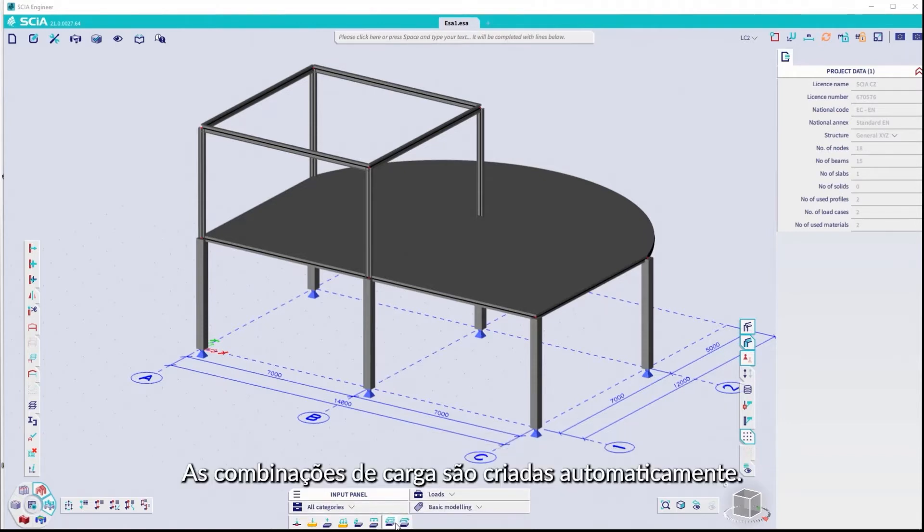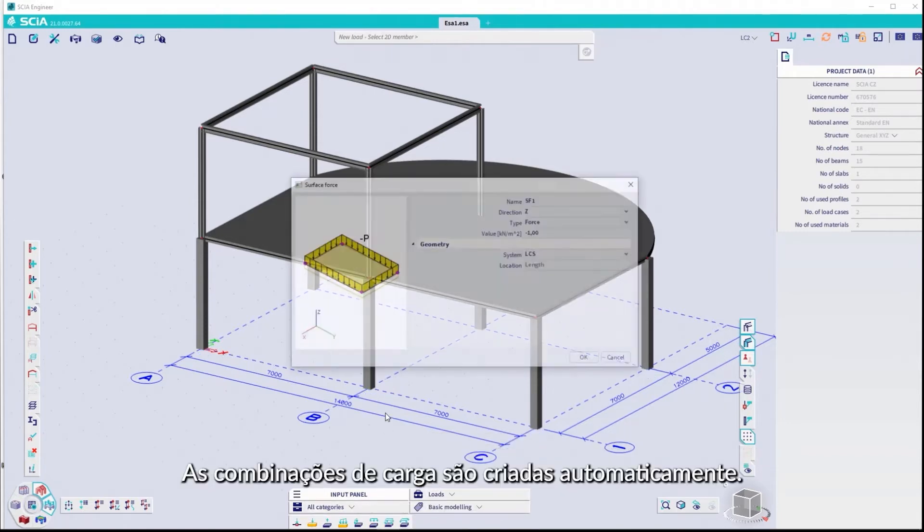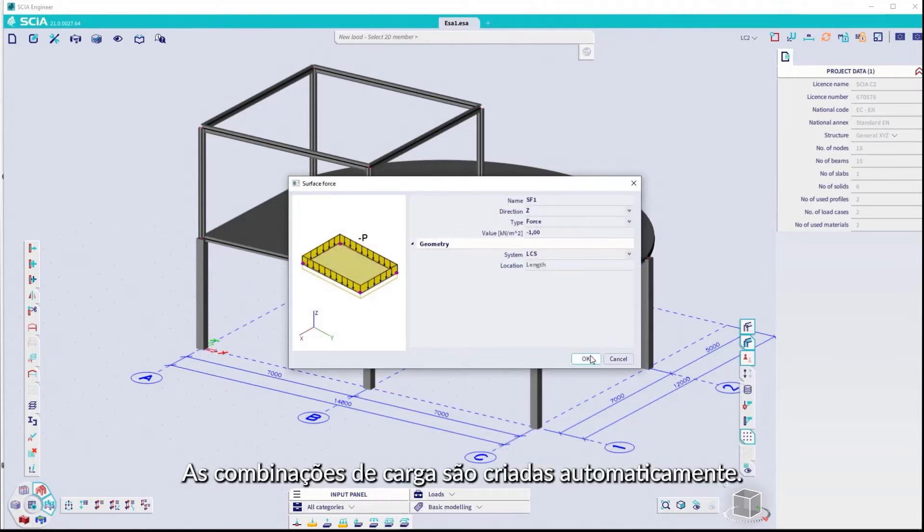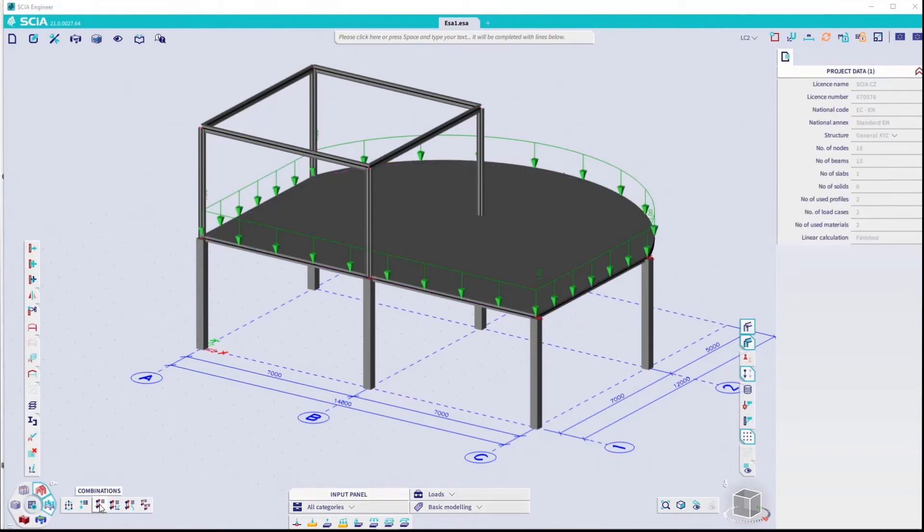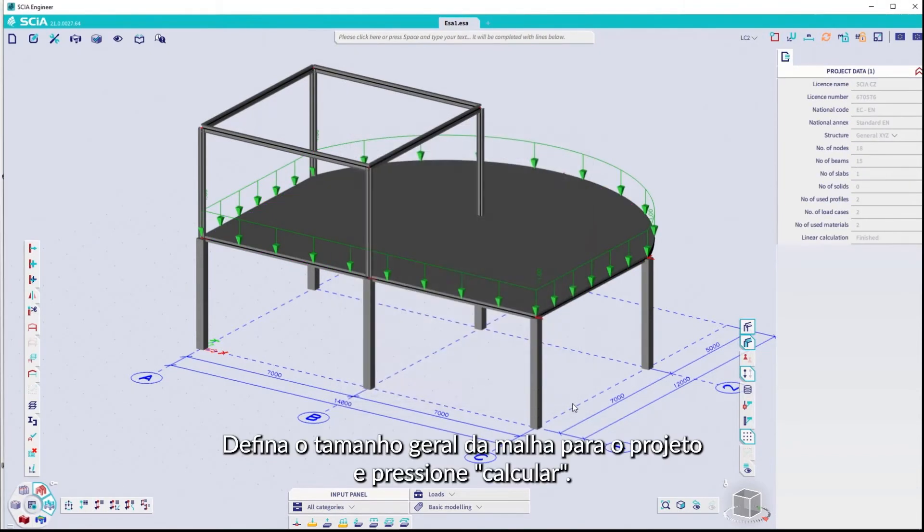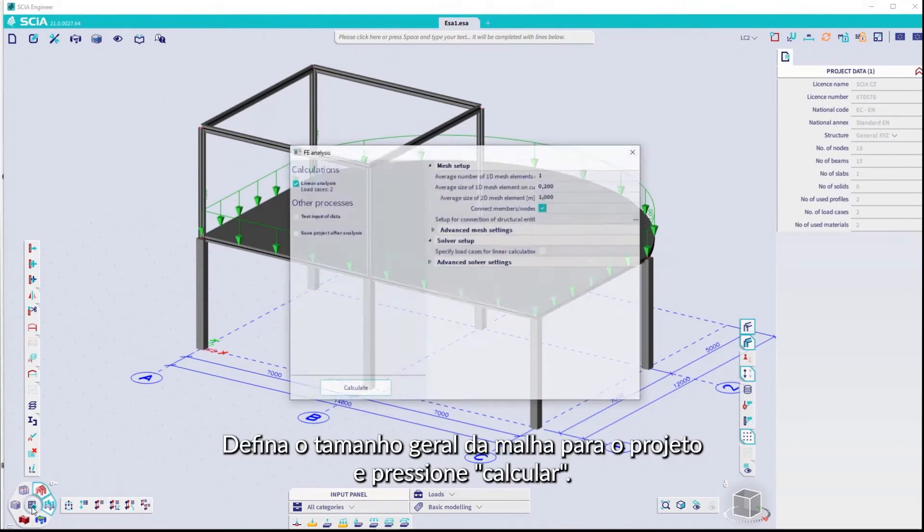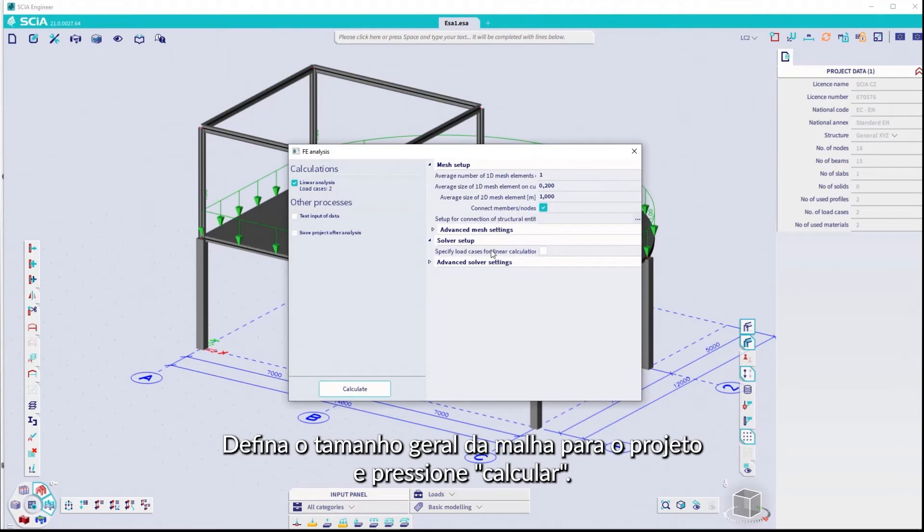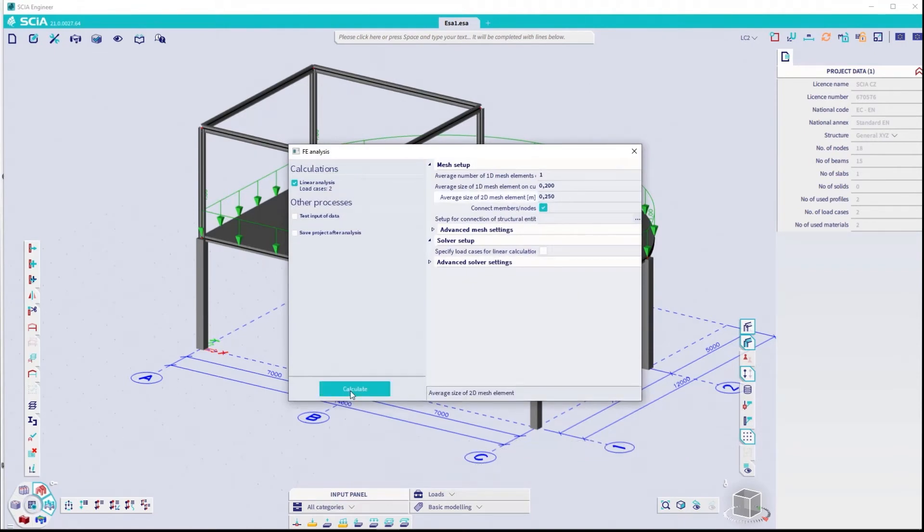Load combinations are automatically created. We're ready to calculate. Define the overall mesh size for the project. Select and then press Calculate.